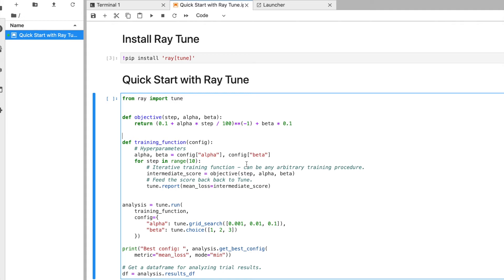Hello AI world, this is Suresh and today we will learn about HPT — hyperparameter tuning — with Ray Tune. A lot of people requested a getting started tutorial with Ray Tune, so today is the first tutorial on hyperparameter tuning. We will cover everything required, including how to install and how to quick start with Ray Tune.